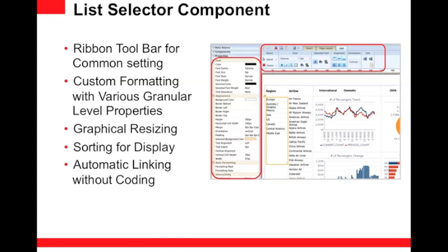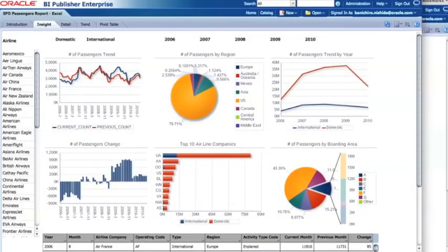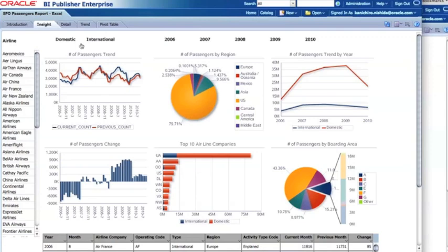Let's look at how the list selector component works in a real report. This report is about the number of passengers for San Francisco International Airport. We have six charts and a table underneath. At the top, 'Domestic' and 'International' represent the types of passengers — those traveling outside or inside the U.S. — and I'm using a list component here with only two values, displaying data from 2006 to 2010.